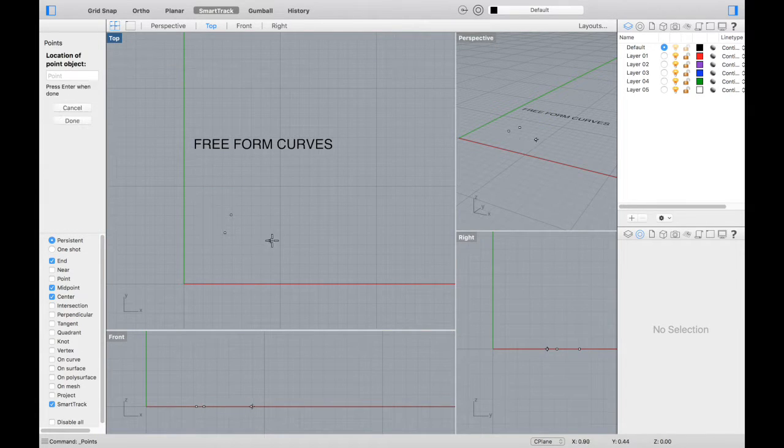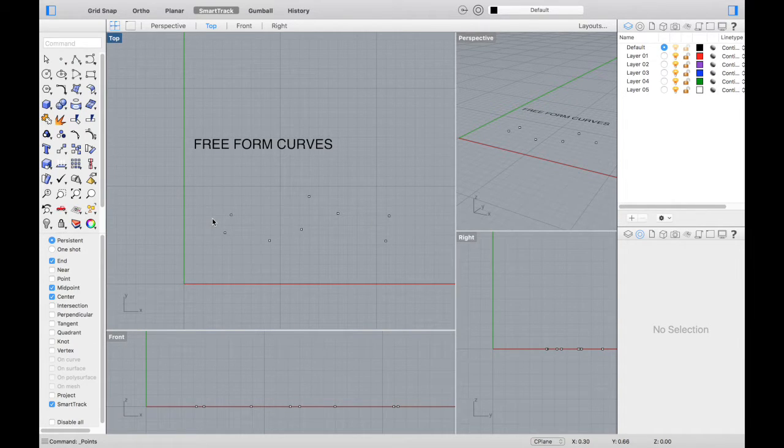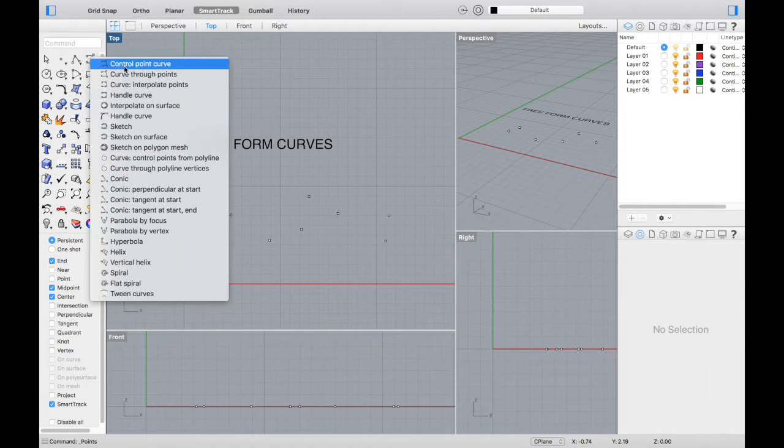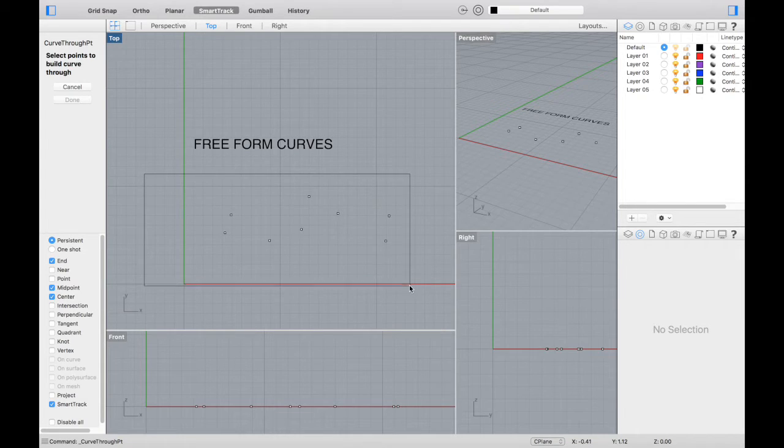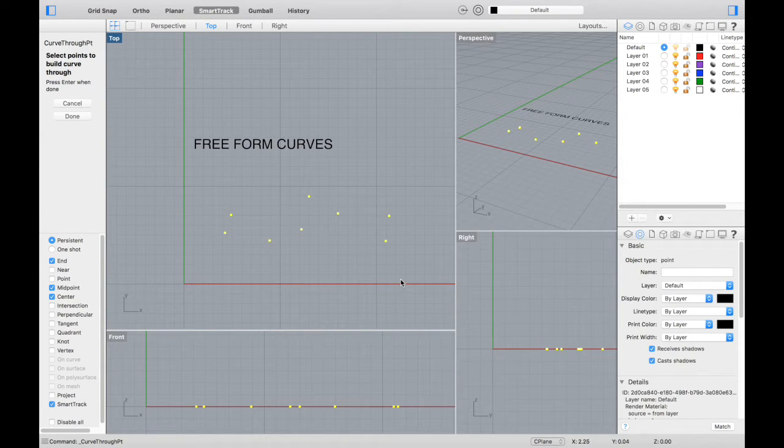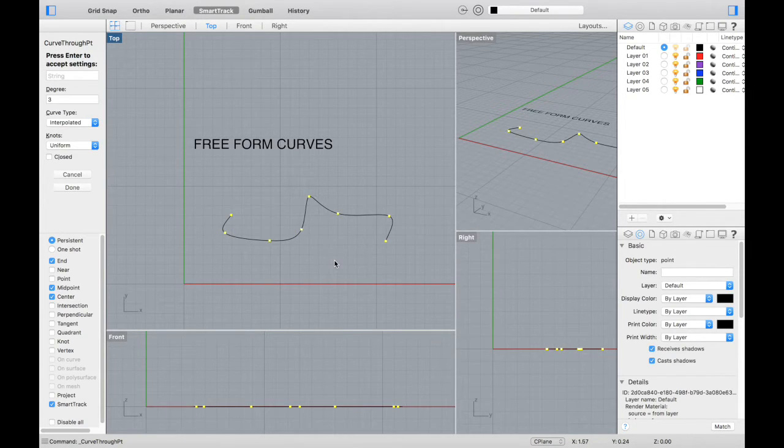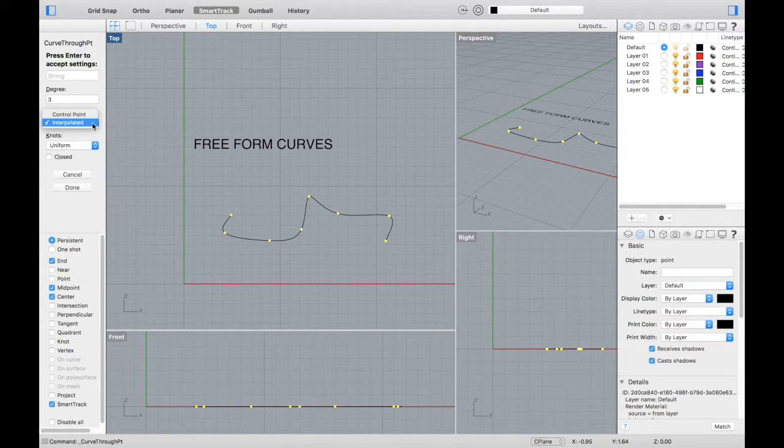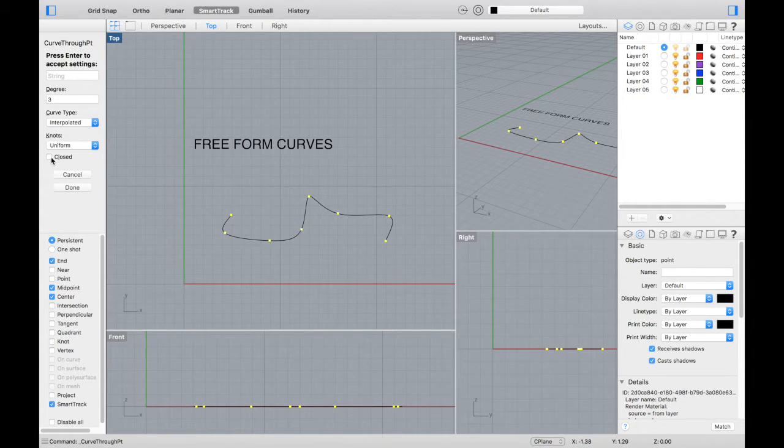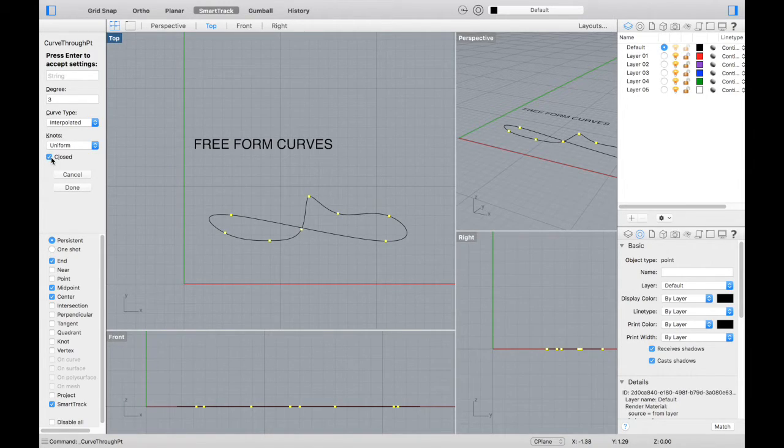Let's create just a field of points, so you type point and just keep hitting enter. If you go back to that curve tool and select curve through points and select those points, it'll connect those points you created with a freeform curve. There are also several options, such as closing the curve, that you can adjust later.